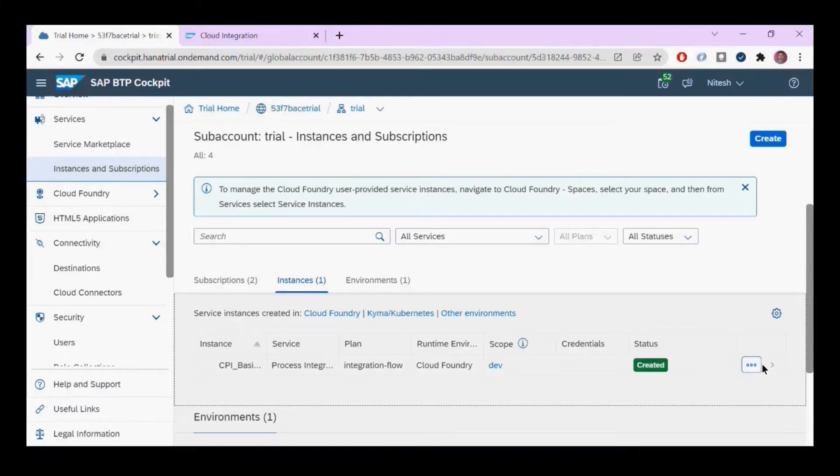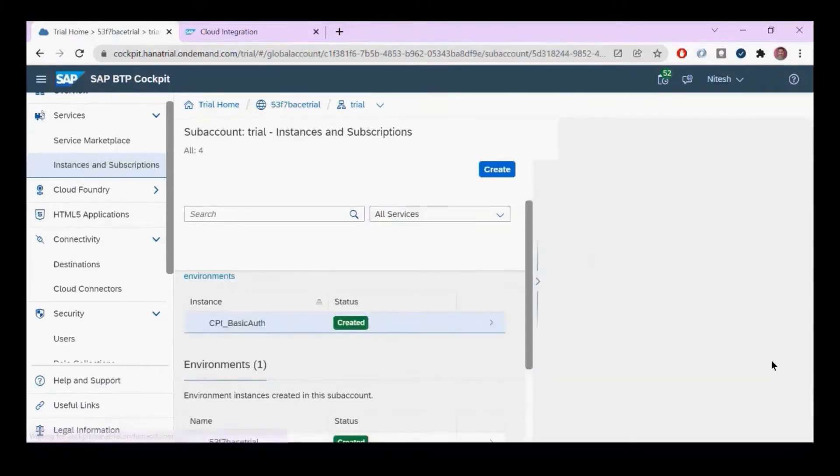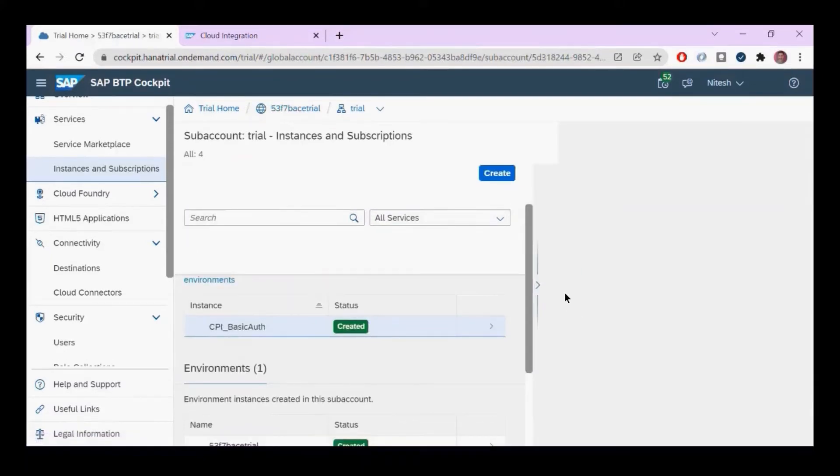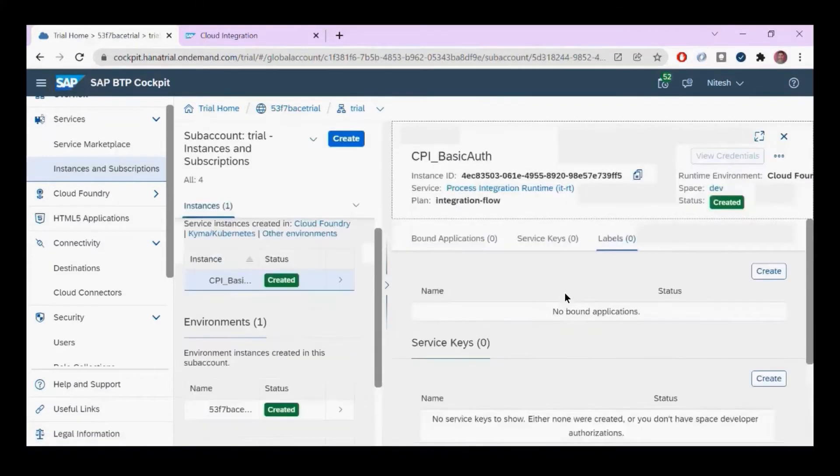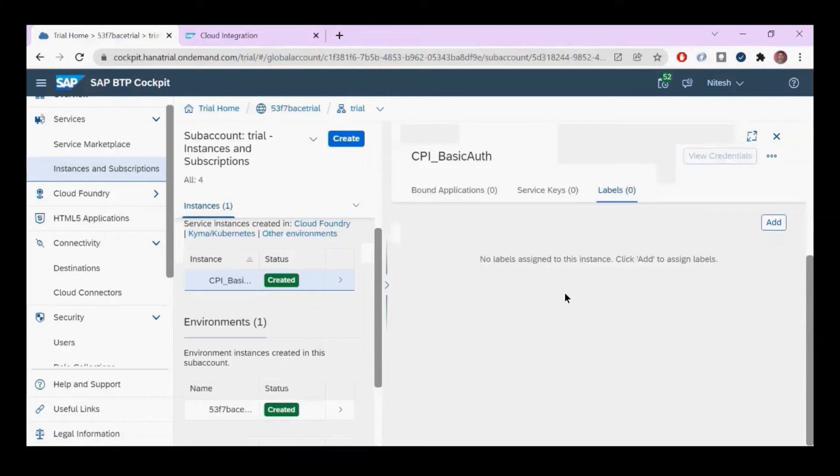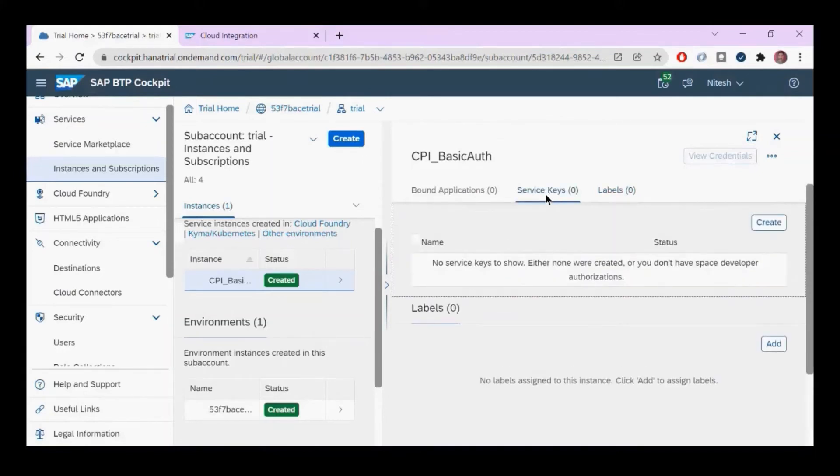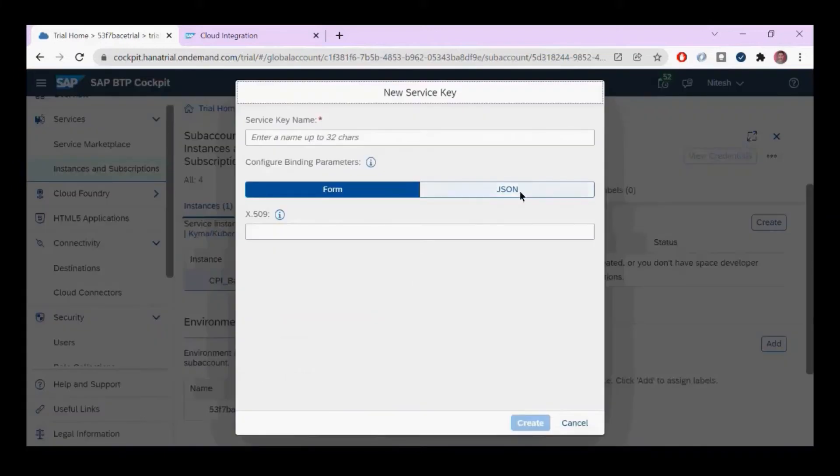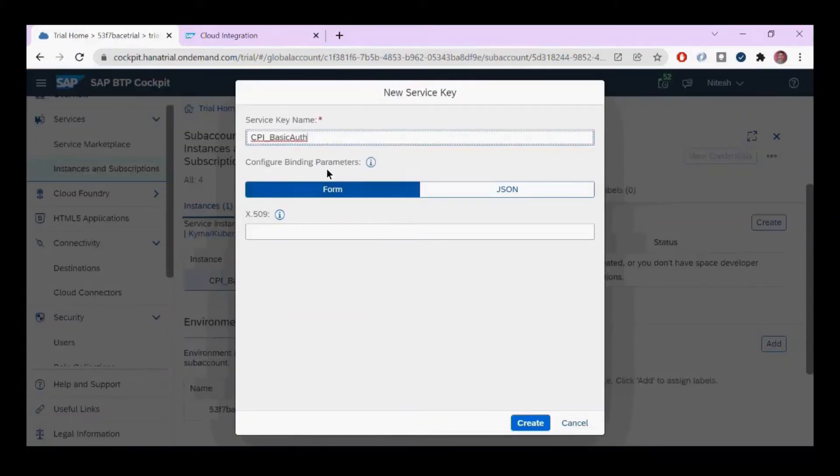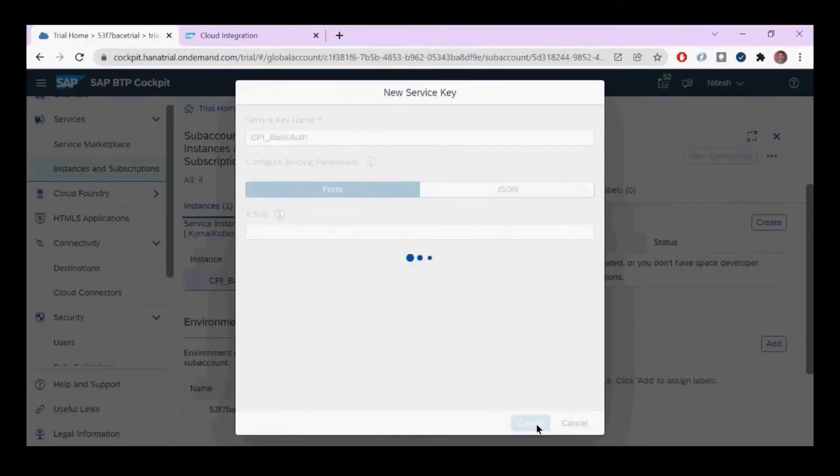There's no service key created yet, so I'll click the Create button and assign the same name to avoid confusion. I'll click Create.